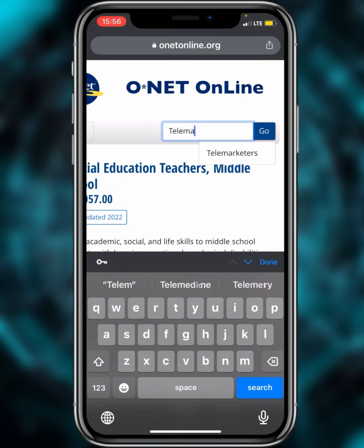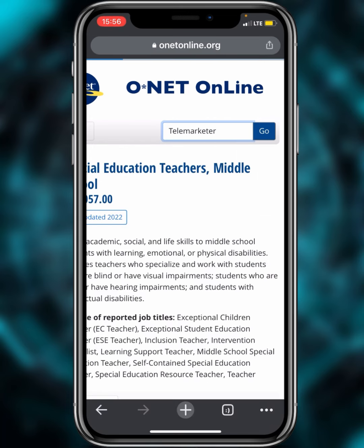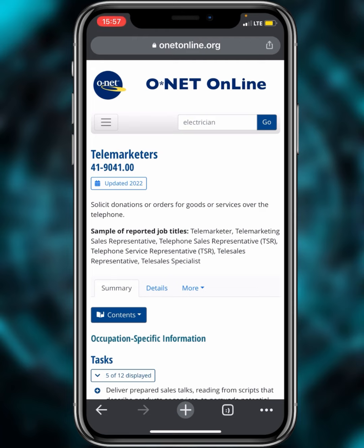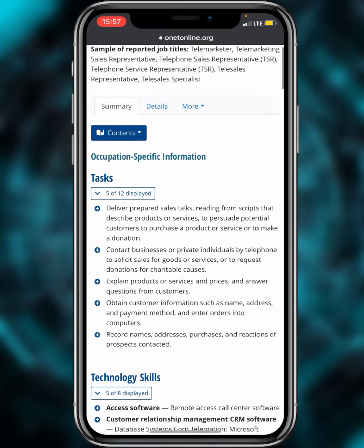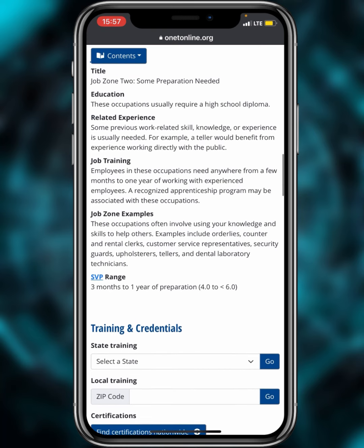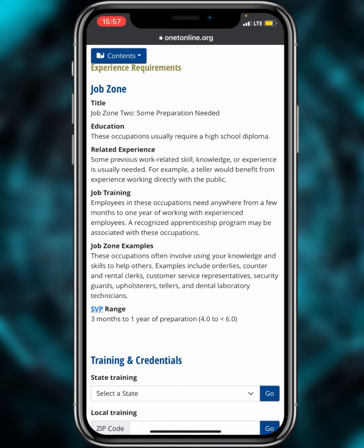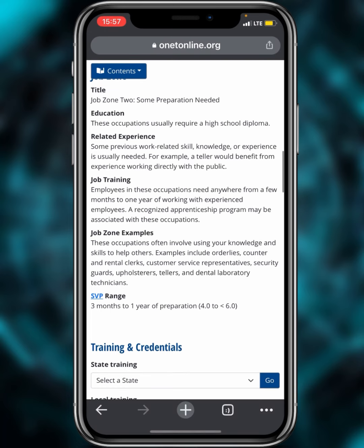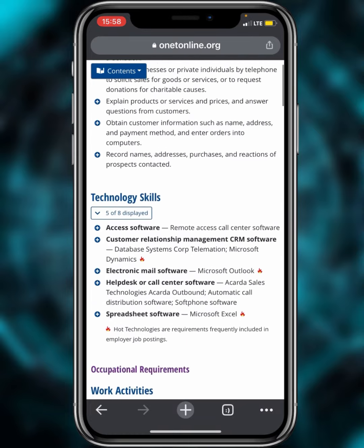Now let's check the telemarketer example I mentioned earlier. Search for 'telemarketer' and tap on the result. Scrolling down to the training section, it states that employees in this occupation need anywhere from a few months to one year of working with experienced employees — an SVP range of 4.0 to 6.0. This means anyone relying on telemarketing work experience for the DV lottery is not qualified.